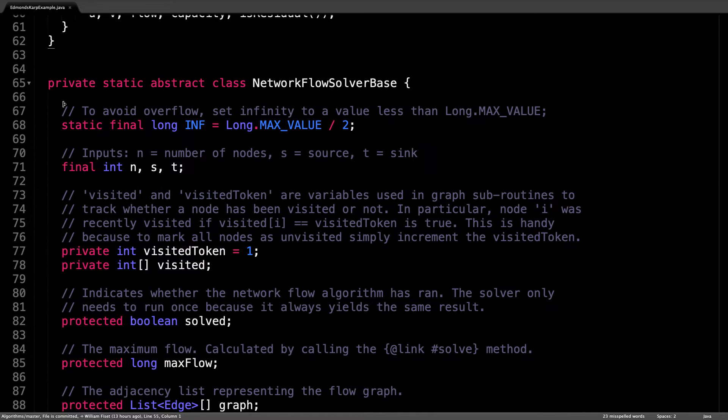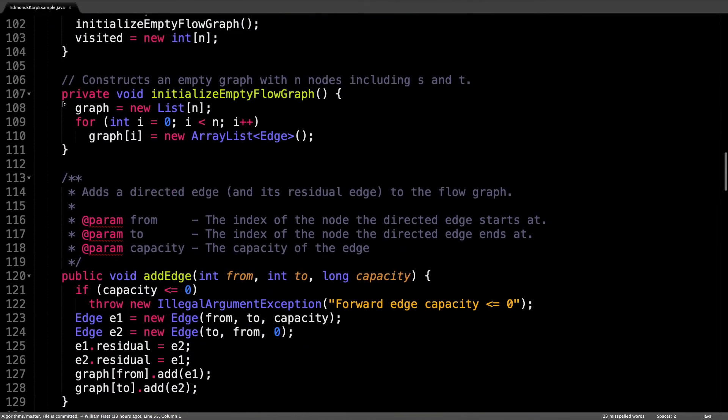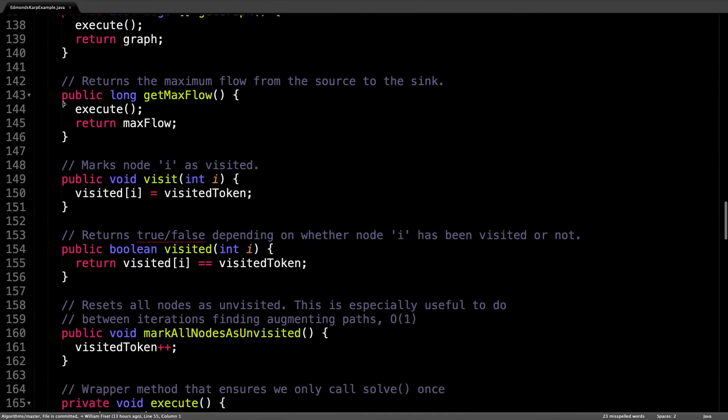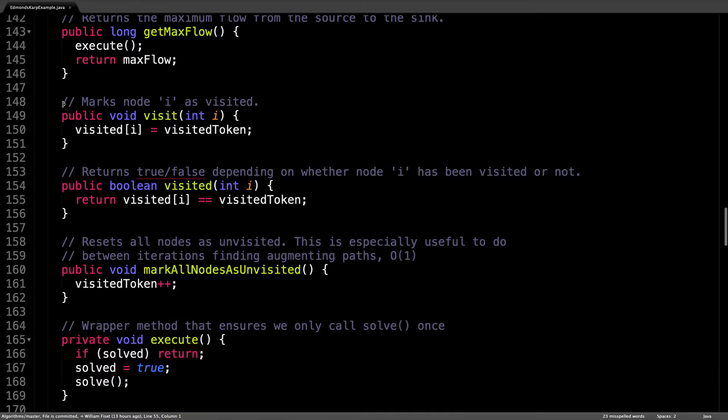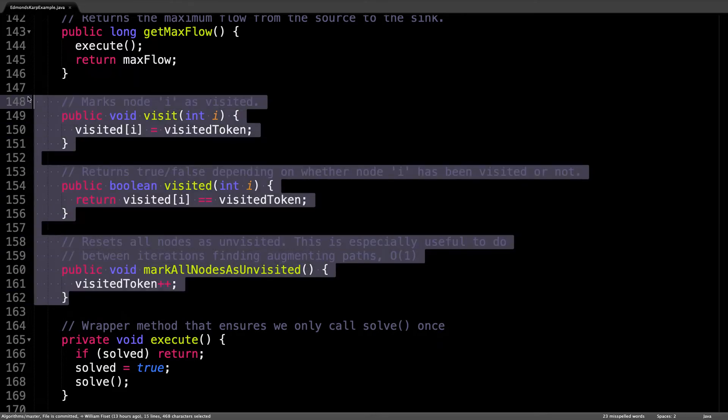But there is one important change I have made since the Ford Fulkerson video. And that is I have added three new methods. If we scroll down, you can see that the three new methods are right here.